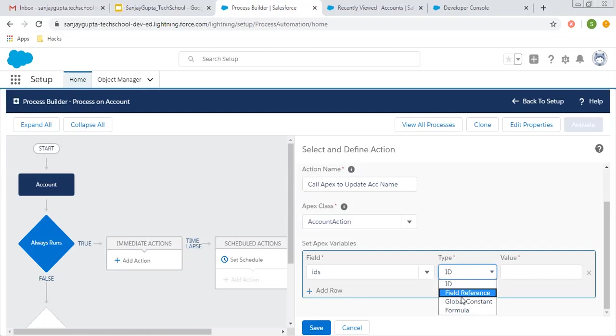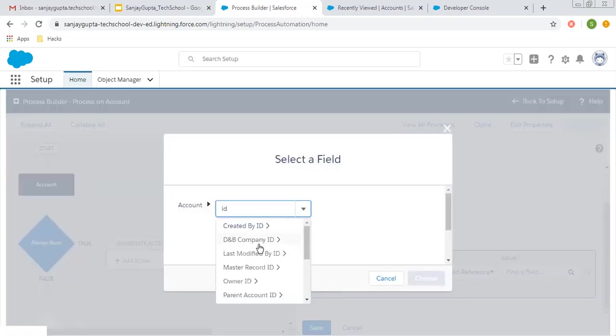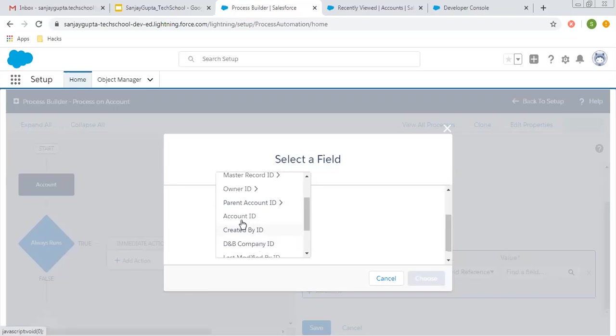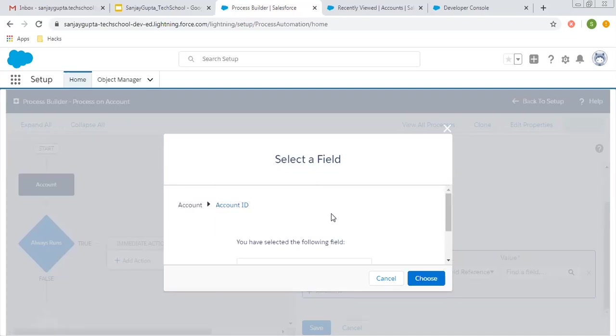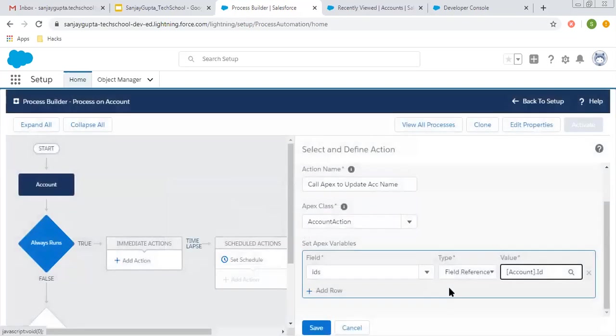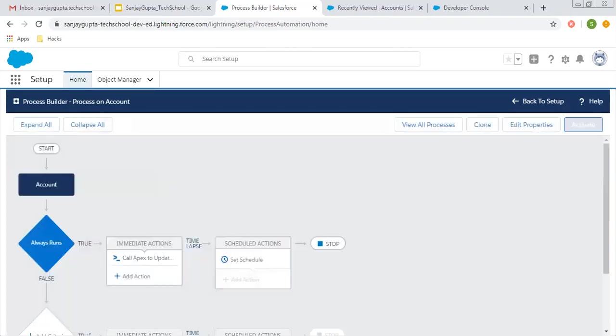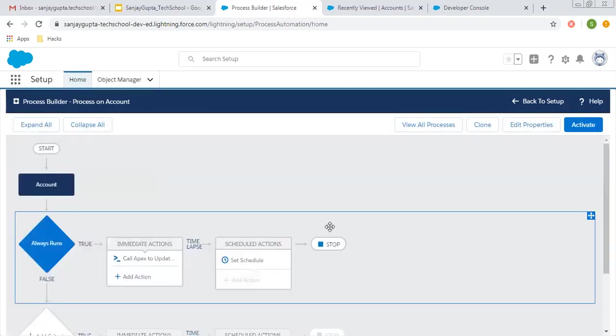Right now I'm passing the record ID of the current record through which this process is initiated, so the account ID will be passed. If you have more than one parameter, click on 'add row' and pass another argument as well. Right now we don't have more, so I'll click save.